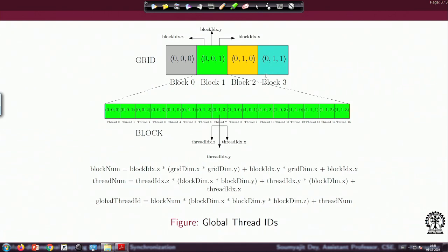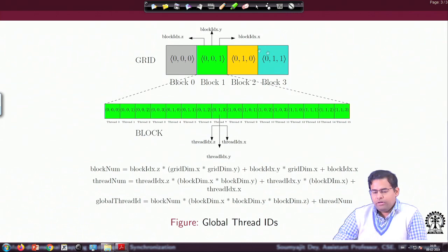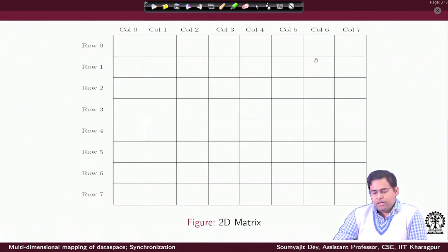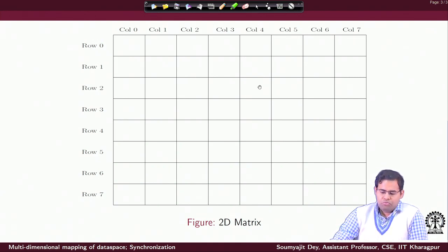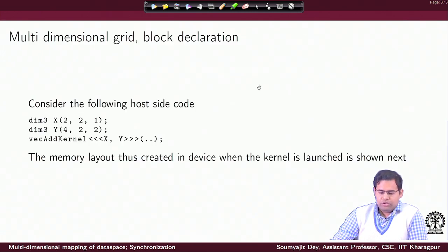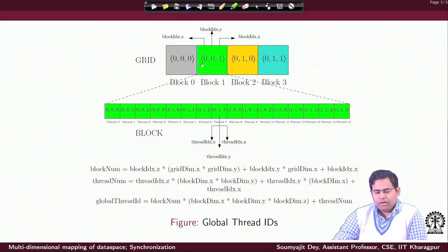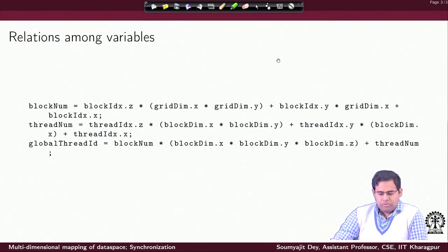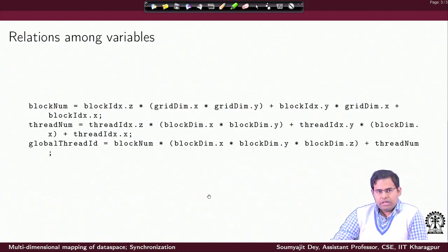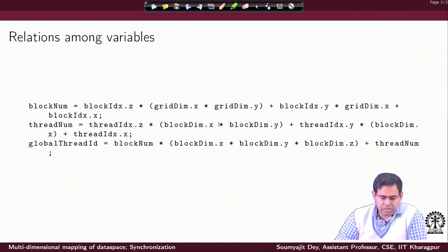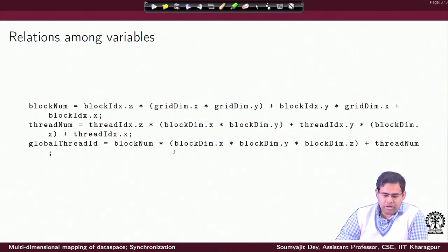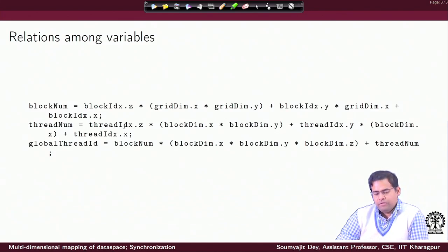So, this was the example we have been using — just to recall, we are designing a 2D matrix space, and we are trying to define this 2D matrix space using a collection of threads arranged in 3 dimensions with respect to the thread block, and we have 4 blocks arranged in 2 dimensions. We can understand that given these relations, each thread can compute its exact position. This is the relation among the variables that we have already discussed, and inside your program you can have these kinds of program statements which a CUDA kernel can use to figure out what is the global ID of a thread.